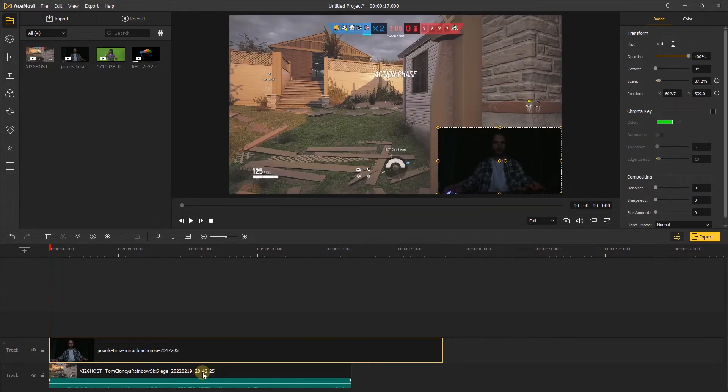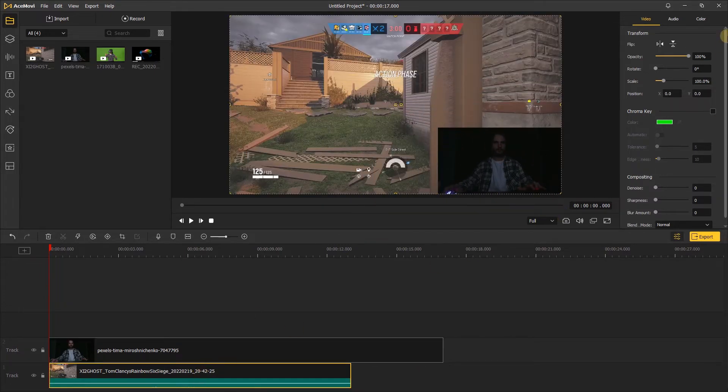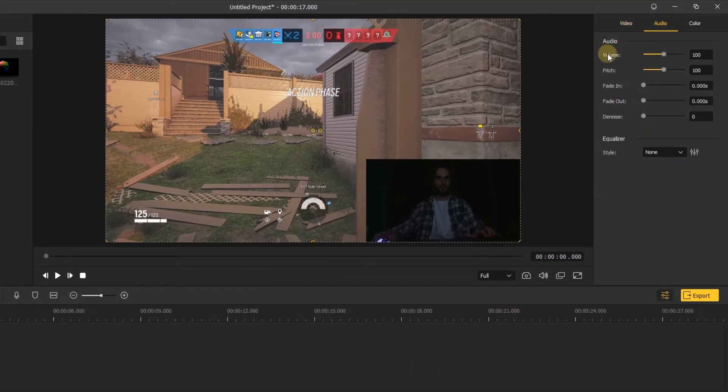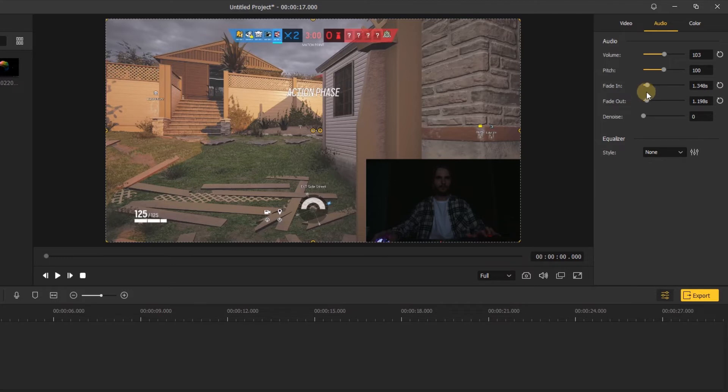Click the game video. Go to the right side. In the audio tab, you can adjust the volume level and fade in, fade out.